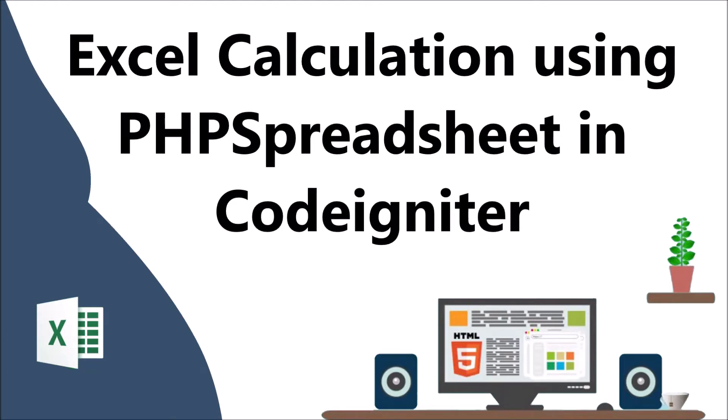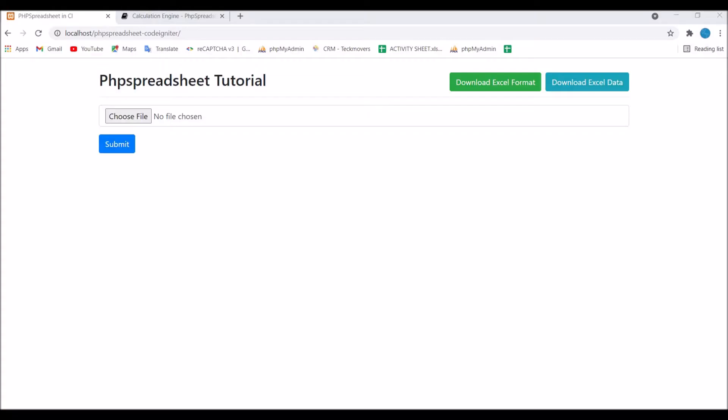Hello everyone and welcome back to my channel. Today I will show you how to do basic Excel calculations using PHP Spreadsheet in CodeIgniter.